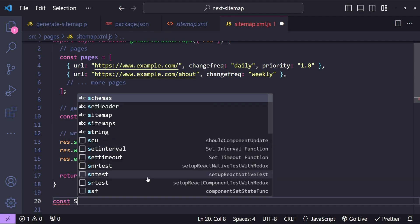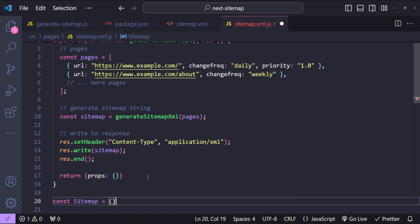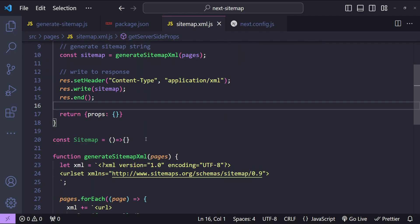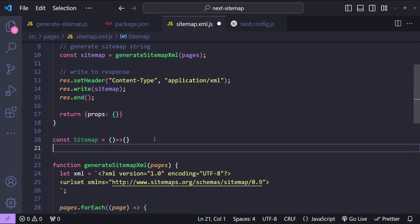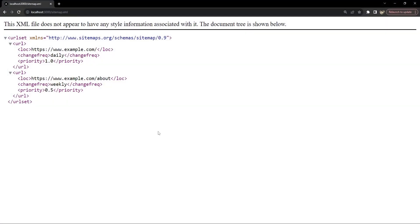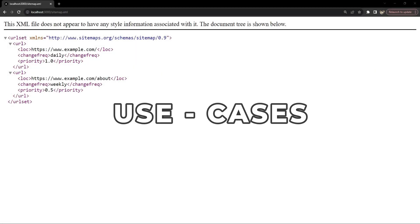Let's also add a placeholder Sitemap component: `const Sitemap = () => null` and export it as default. I forgot to export the sitemap function, so let's do that, save, and check again. So those are the two approaches for generating sitemaps in Next.js — the first is at build time, and the second is dynamically from the server every time the sitemap is requested.